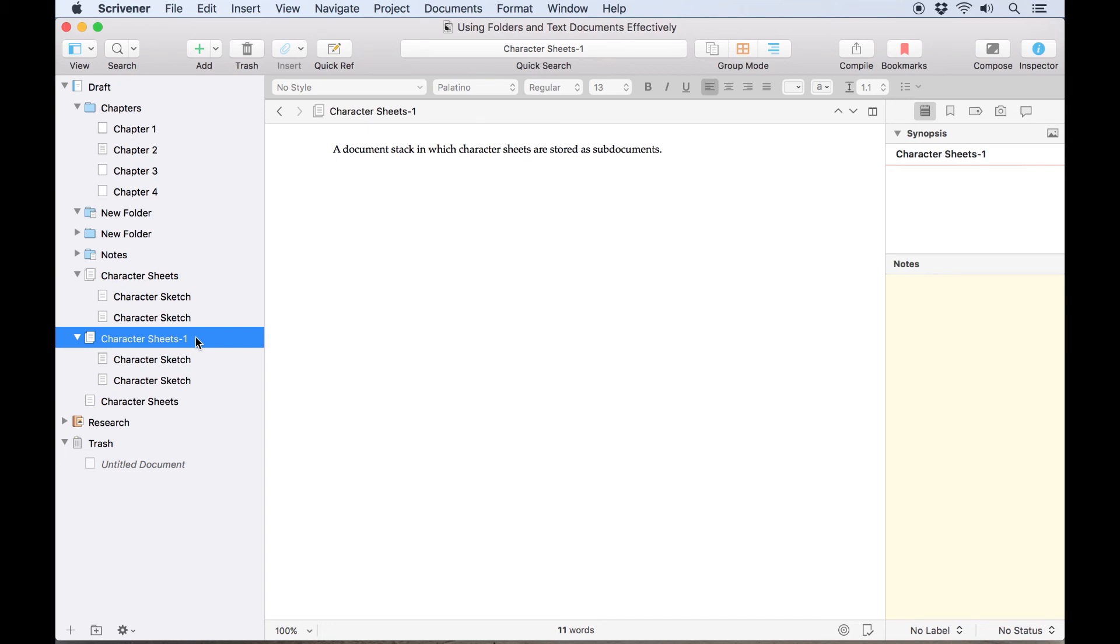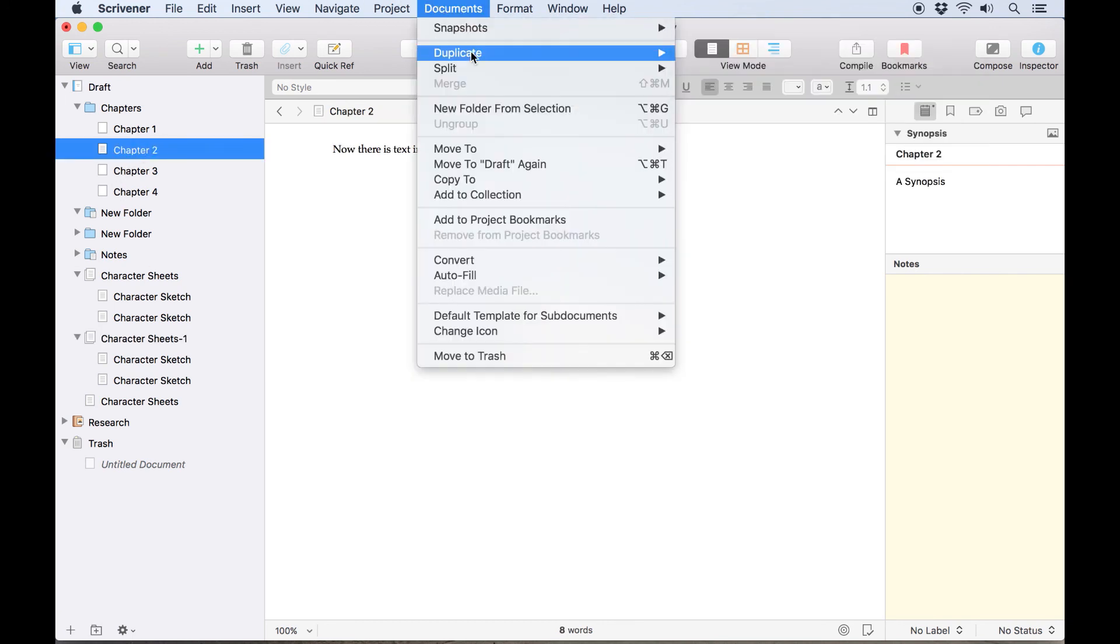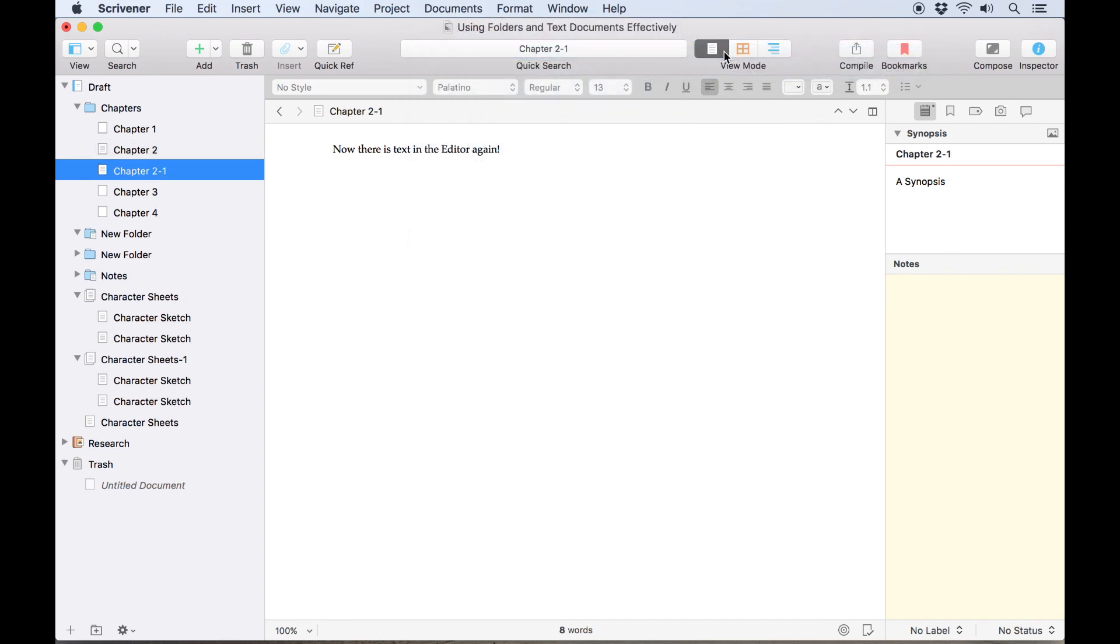Just so we're clear, these options work on any file in the binder, not just those with sub-documents. You can duplicate a single document the same way with or without a unique title.